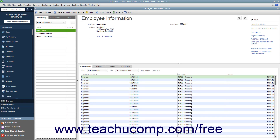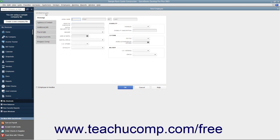You can add, edit, and delete or inactivate employees in this list. To add a new employee to the list, click the New Employee button in the upper left corner of the Employee Center. Doing this opens the New Employee window. The information within this window is divided into tabs shown along the left side of this window. The first tab shown by default when you open this window is called the Personal tab.